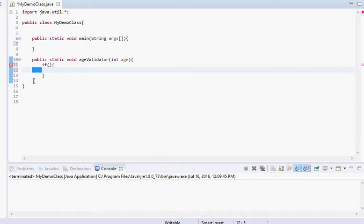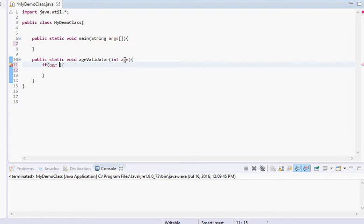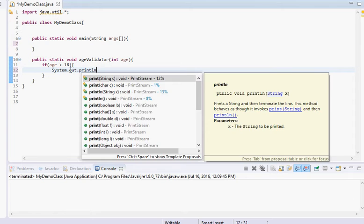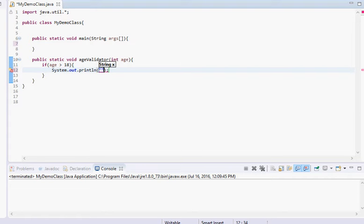We're going to type in 'age', which is what we're inputting into the method. So we do: if age is greater than 18 — that's what the greater-than symbol means — then inside we'll do System.out.println and make it output 'access granted'.